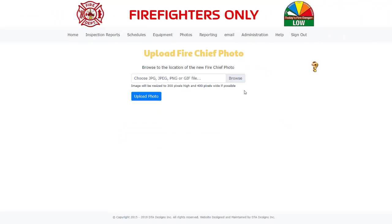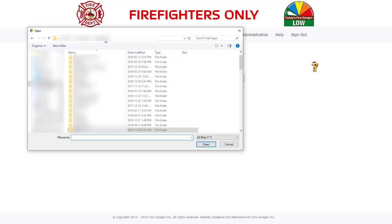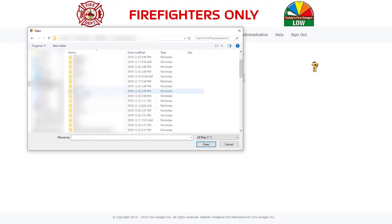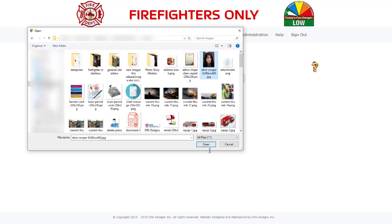Okay, let's update the photo for Fire Chief Alice Cooper now. Click on the Browse button and a File dialog box opens. Navigate to the location of your photo that you want to use to replace the existing Fire Chief photo. Once you have navigated to the photo, click on it and then click on the Open button.